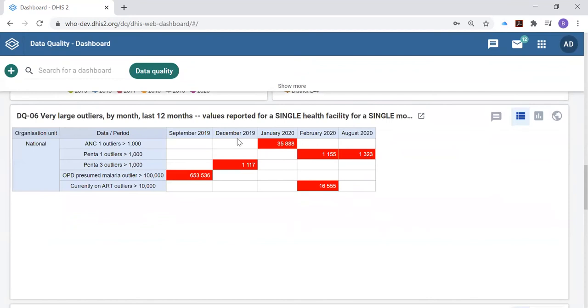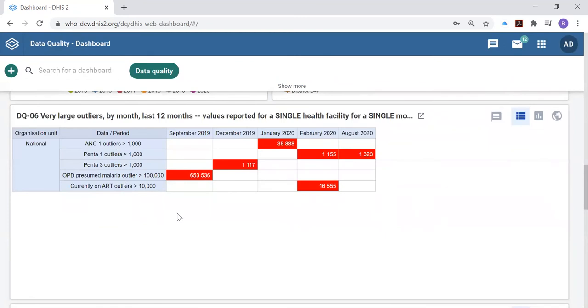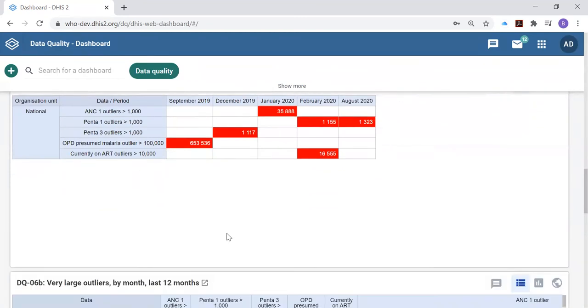Also on the dashboard there's a table that presents for you the very largest extreme outlier values reported for various data elements.